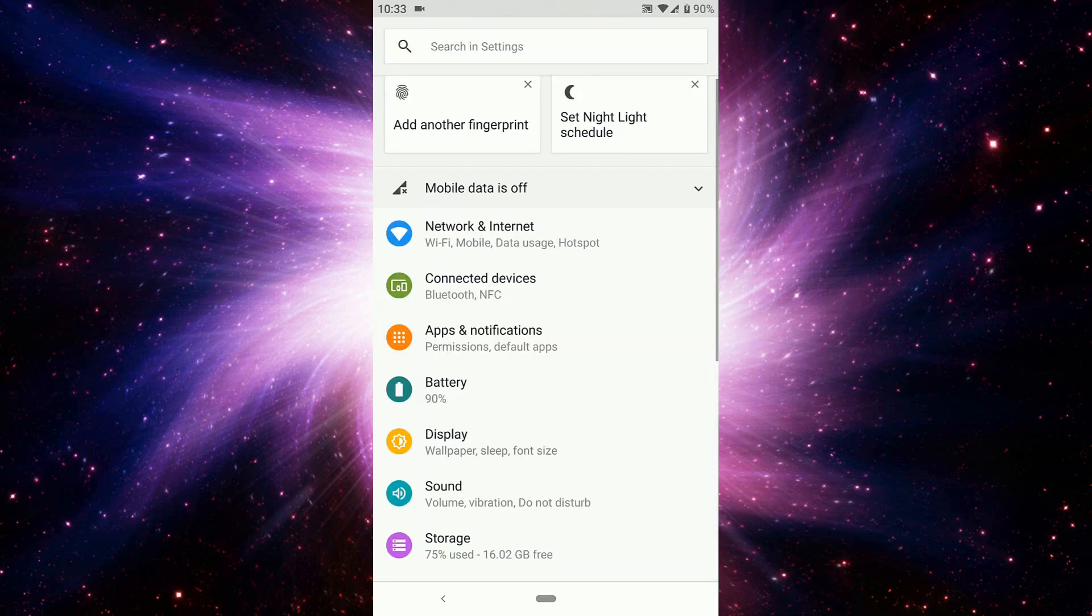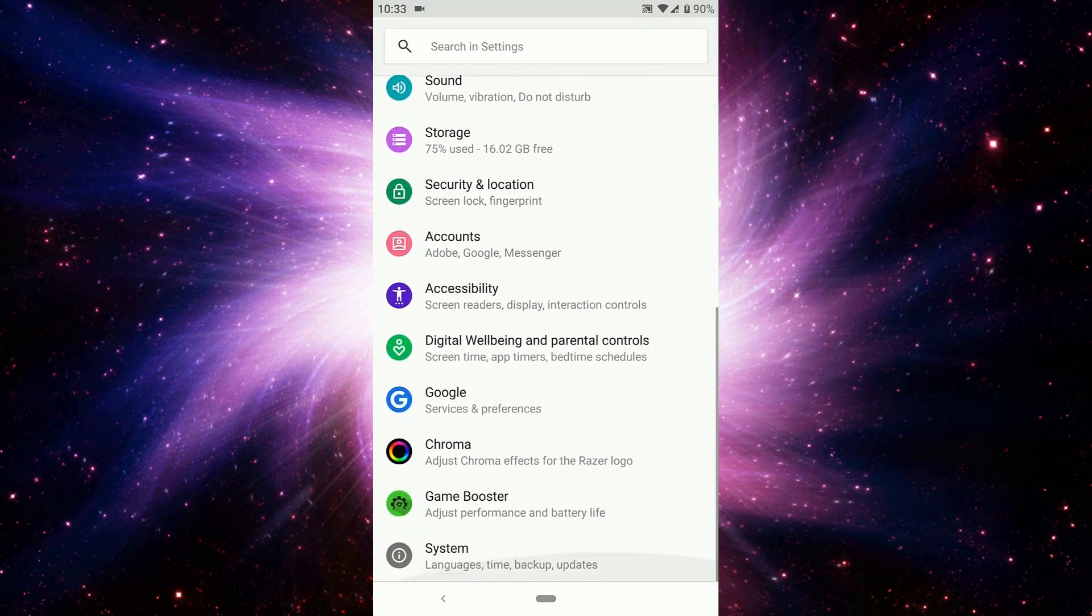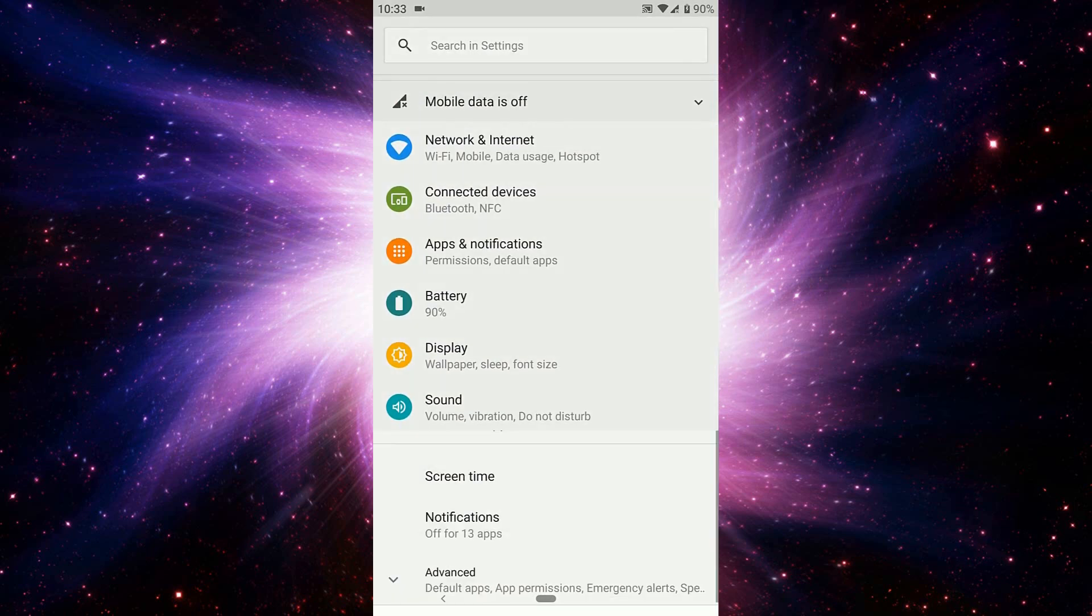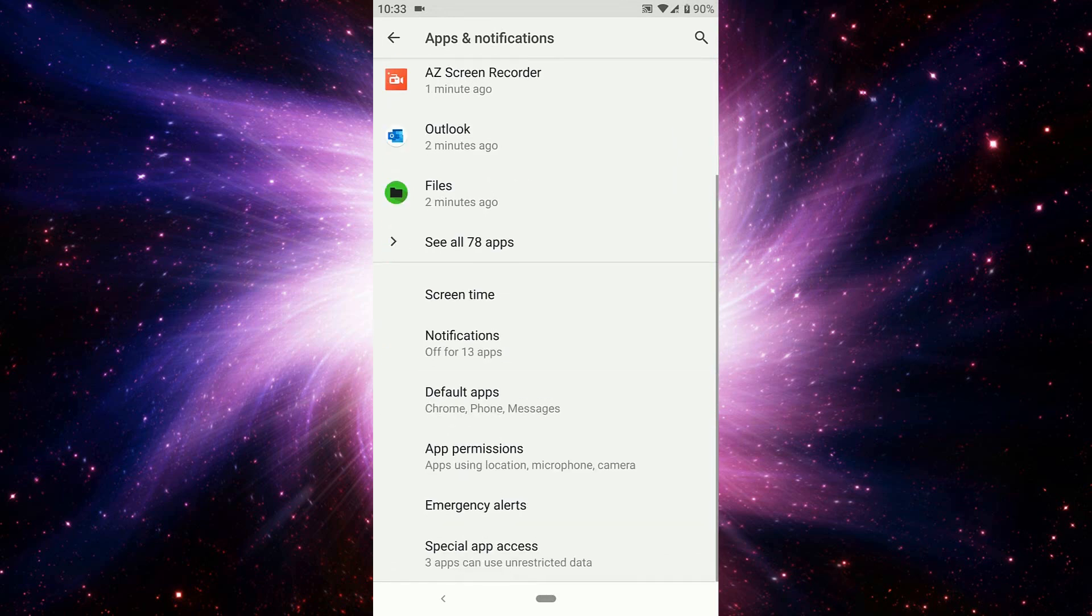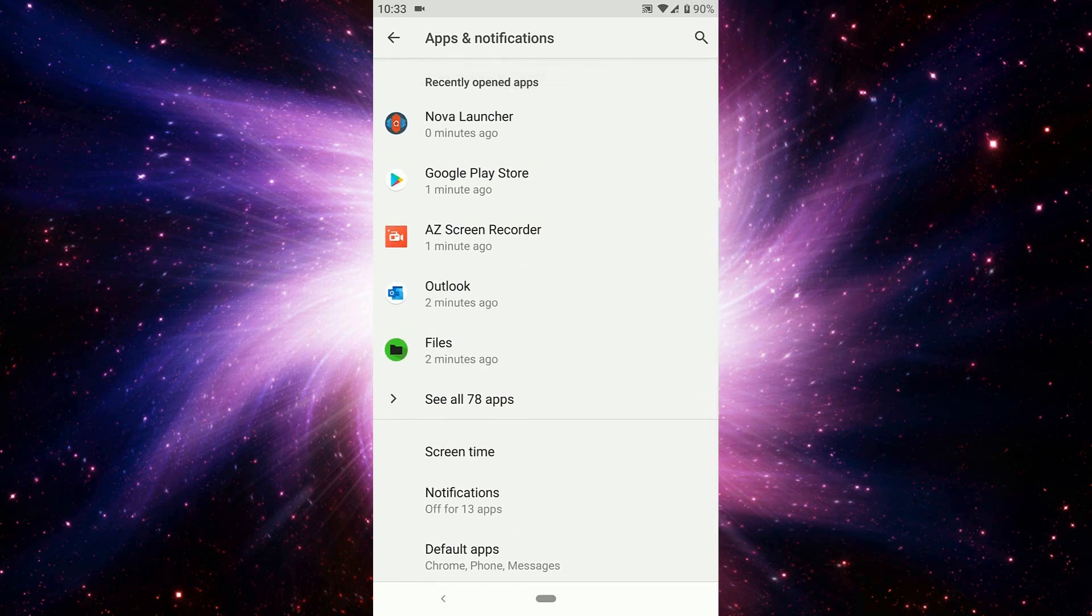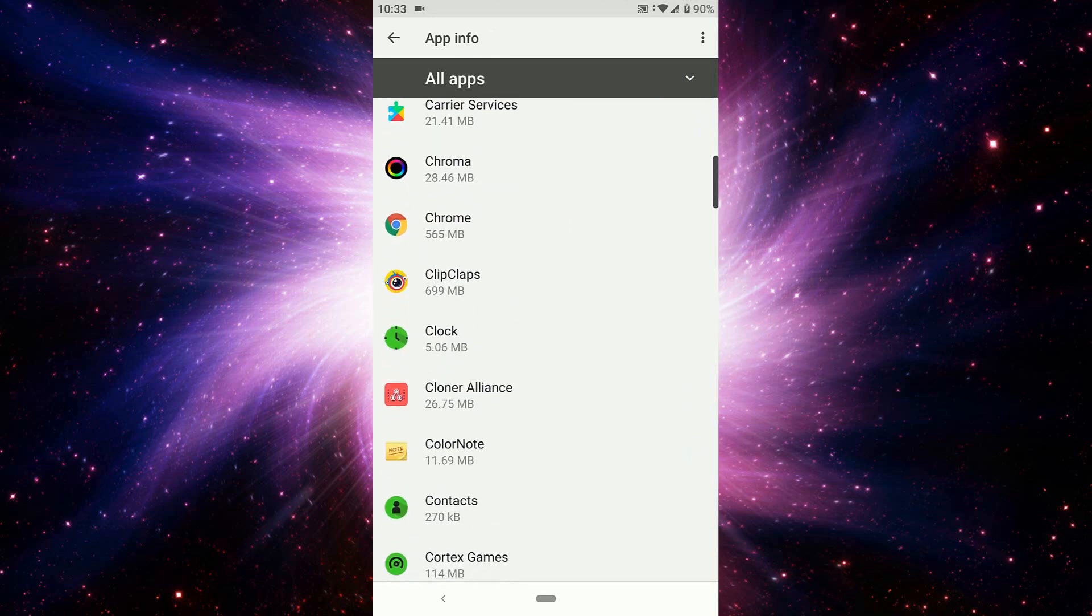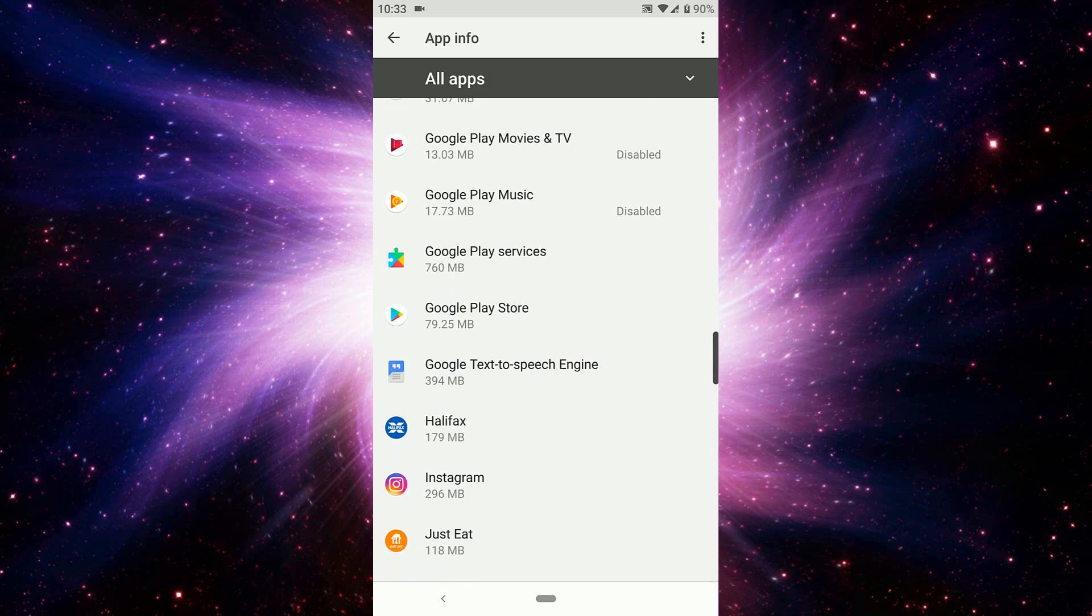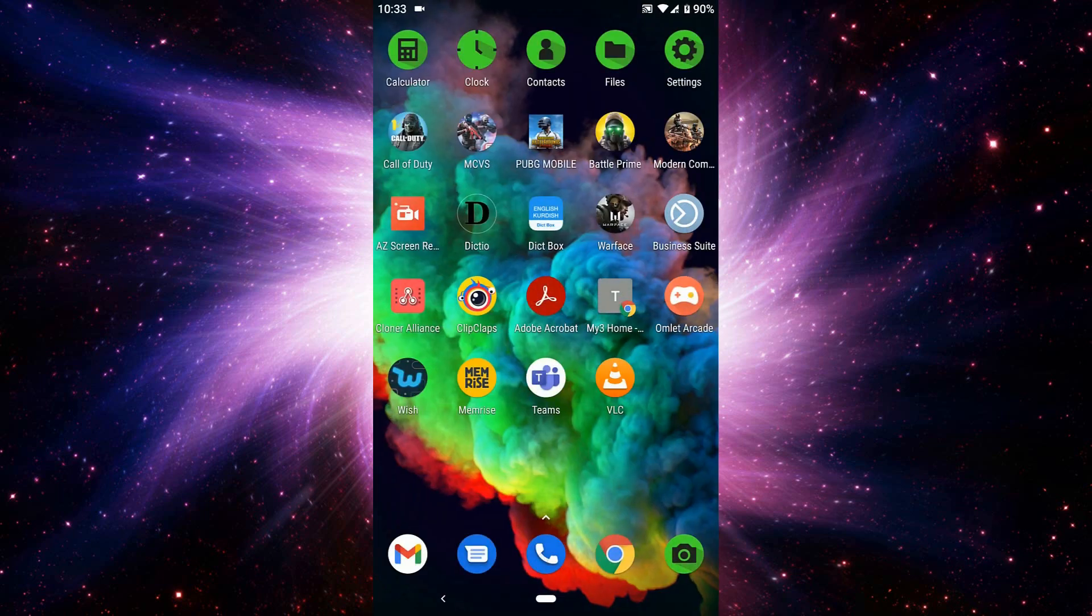You can go to settings and find apps and notifications. Go to advanced, permissions. You can see Google Play Store, you can see all of them, all apps. You can go from here and find Google Play Store.